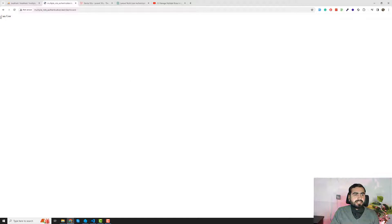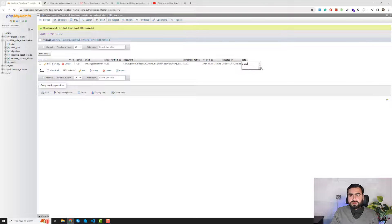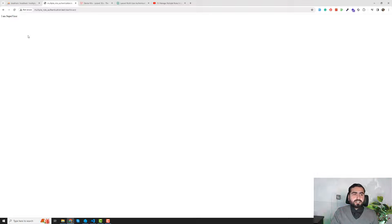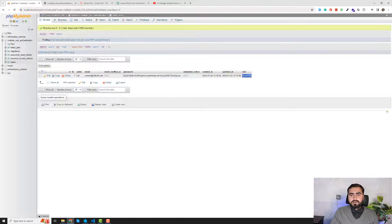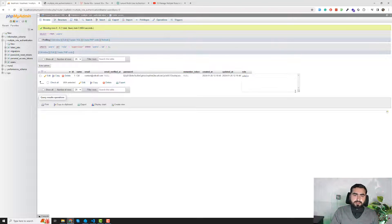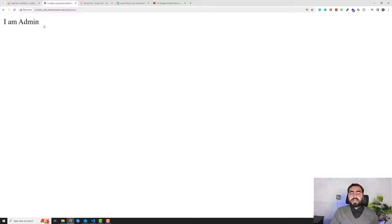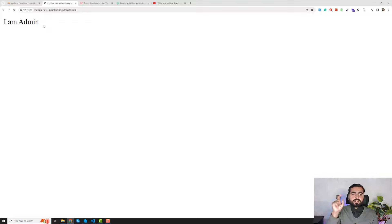After refreshing, since the current role is 'user', only the user information is visible. I change the role to 'supervisor', refresh, and I can see only the supervisor detail. Then I change it to 'admin', refresh, and only the admin information is shown. So admin sees admin info, user sees user info, and supervisor sees supervisor info.